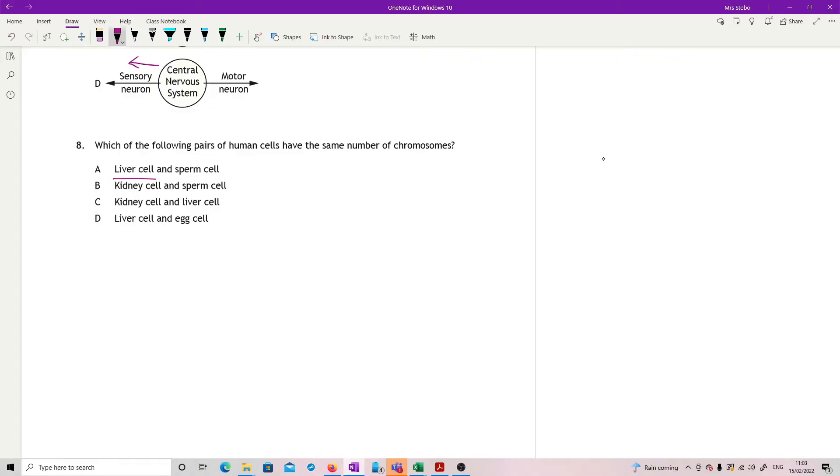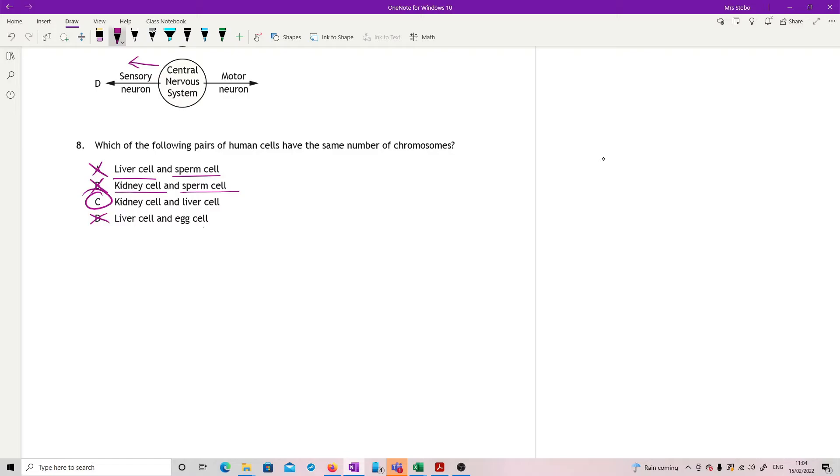So same number. We've got liver cell, sperm cell - no, because the sperm cell only have half of what the liver cell has. Kidney cell and sperm cell, same deal. Kidney cell and liver cell - yes, we like that one. And just check, liver cell and egg cell, same reason as the sperm.